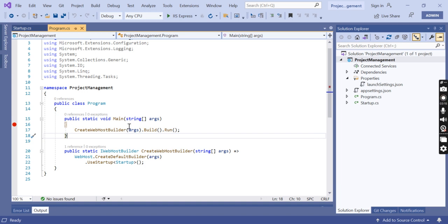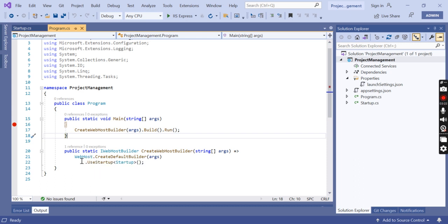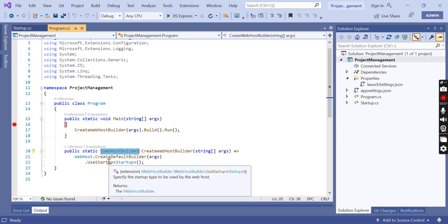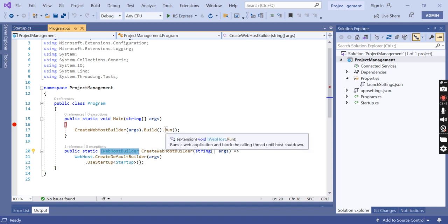The CreateWebHostBuilder method returns an object that implements IWebHostBuilder. On this object the Build method is called, which builds the web host that hosts our ASP.NET Core web application. Then on the web host, the Run method is called, which runs the web application and begins listening for incoming HTTP requests.